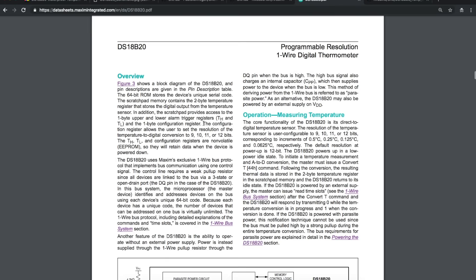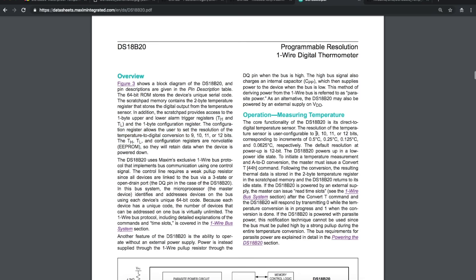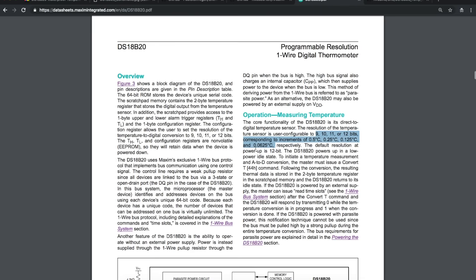You can configure the sensor to have a resolution for the digital conversion of 9, 10, 11 or 12 bits and what that will give you is this temperature measuring resolution. If you put it to 9 bits you only get to see changes by half a degree Celsius or you can change it to a 10-bit resolution and you get 0.25 degree Celsius resolution. So you can get it down to 0.0625 degrees Celsius resolution if you use 12 bits. I want to be able to see increments of around 0.1 degrees Celsius so I'm gonna probably set it at 11 bits.